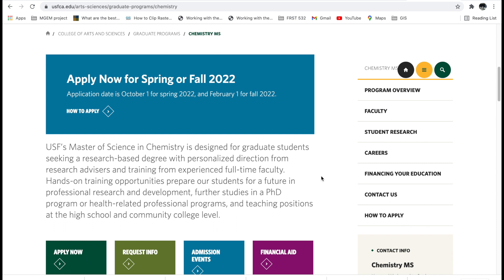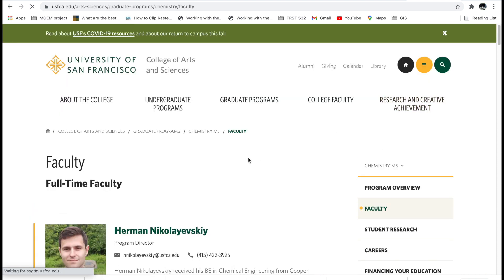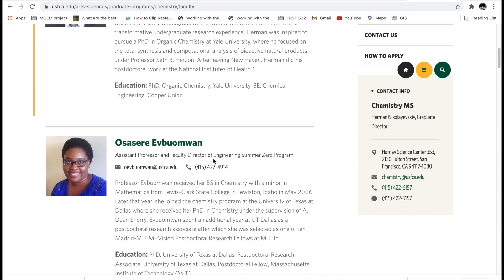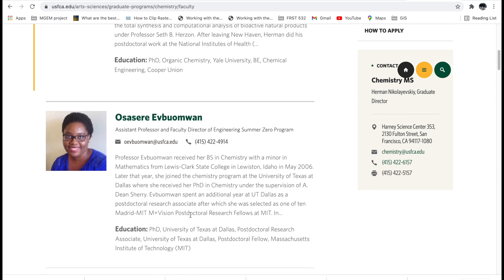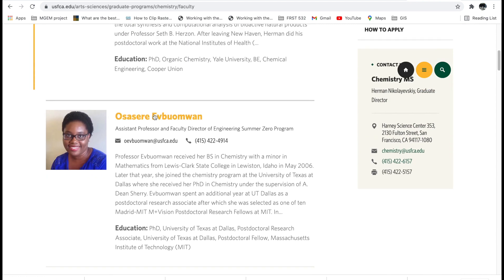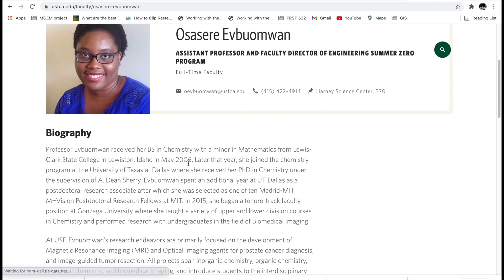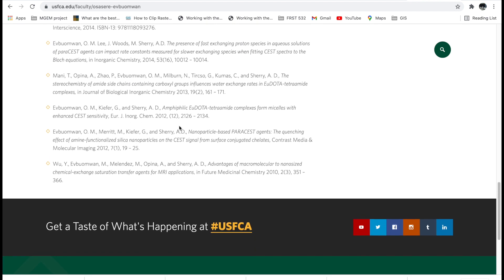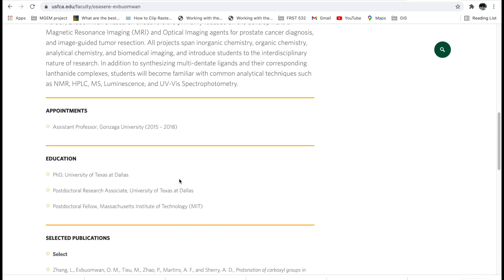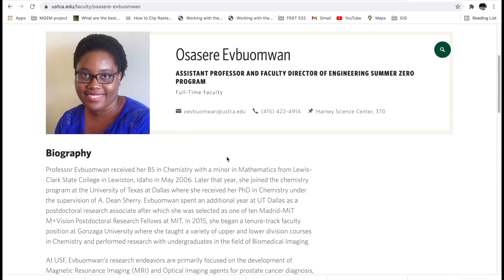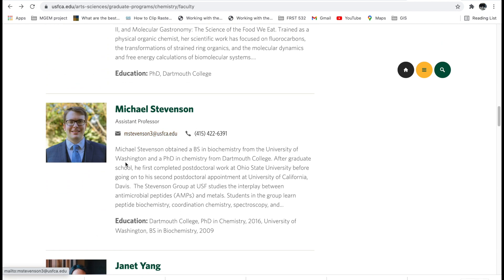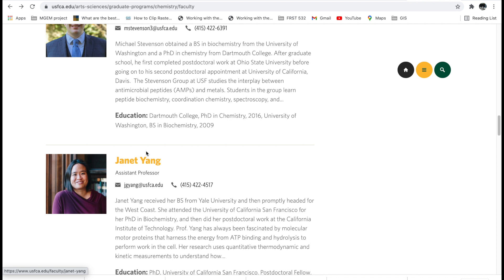Click 'Faculty' — this is where you see supervisors and professors. The layout is different but the idea is the same. You see names like Heman Nikolaiskiv and Osasiri — someone even with a Nigerian background. If you click on a name, it gives you an idea of what she's working on, her publications, and things like that. These are exactly the things you look out for when you want to send a cold email. Her email is right there on the page.